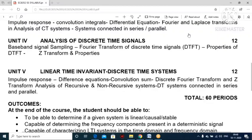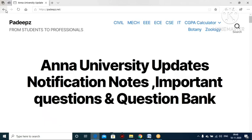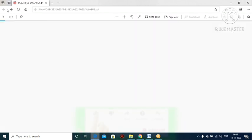Good morning friends. Today in this lecture we are going to study some possible important multiple-choice questions that come under Unit 4 and 5.